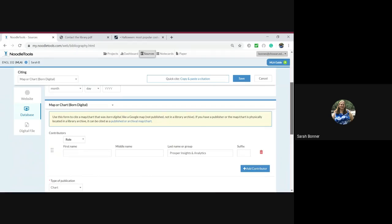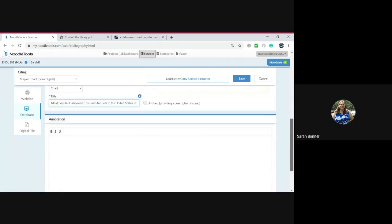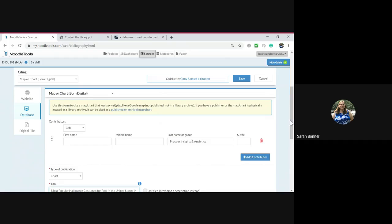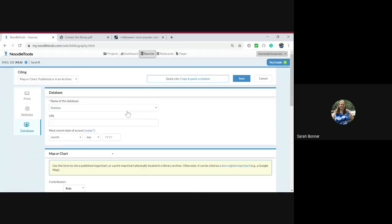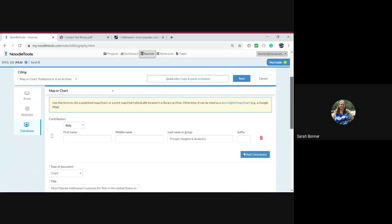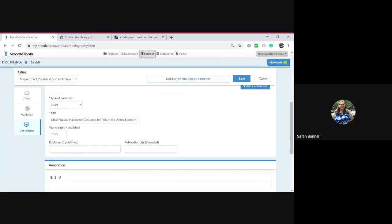Well, I don't see that here. But I'm looking at this little note that says use this form for a map or chart that was born digital like Google Maps, not published. So I think because we have a publisher that this is a published one, even though we got it off the library database. So I'm going to click on that so I can add my information about who published it: the National Retail Federation.